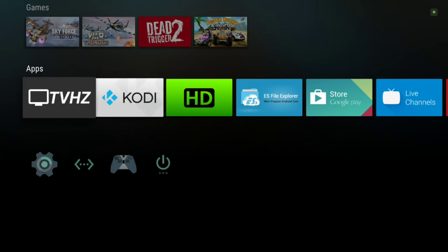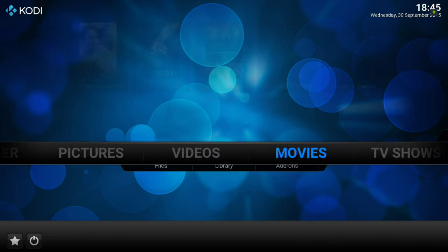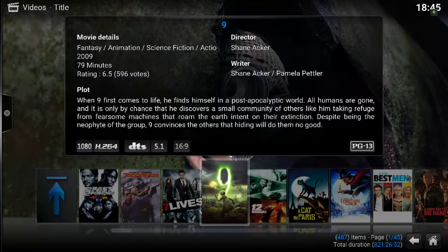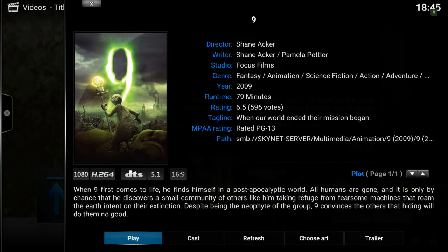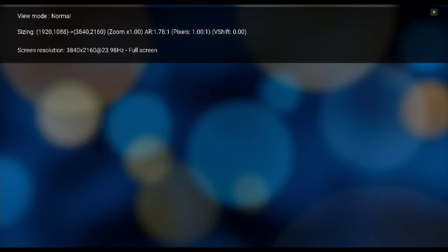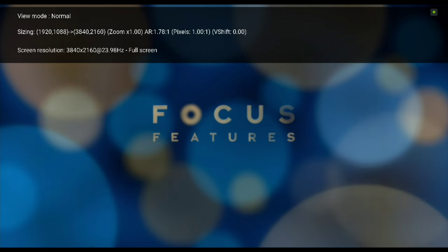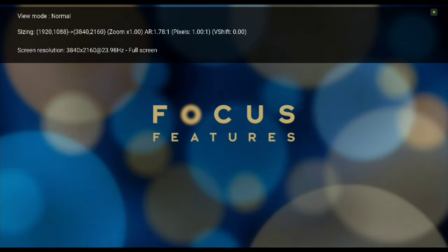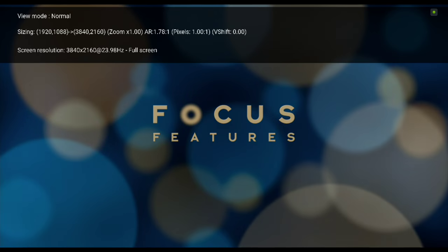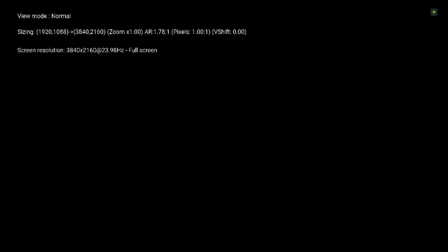So let's power up Kodi and pick one of the movies that I can show you. Let's pick 9, one of my favorites. This one is a 23.976 frame rate, so let's play it for a couple of seconds and my TV should now switch to this frequency. It's quickly visible on the top - 23.98 Hertz at 4K.